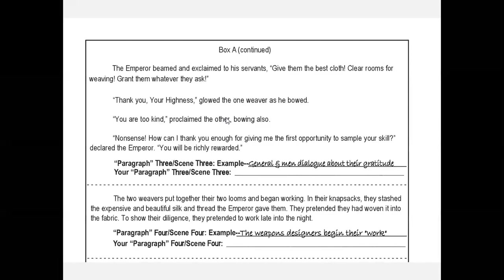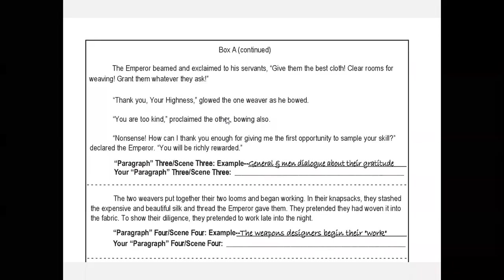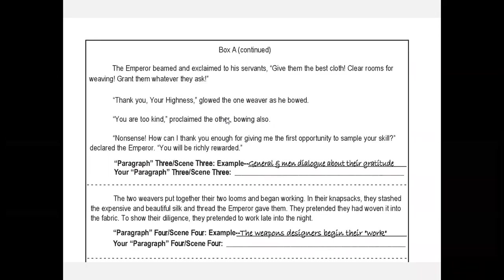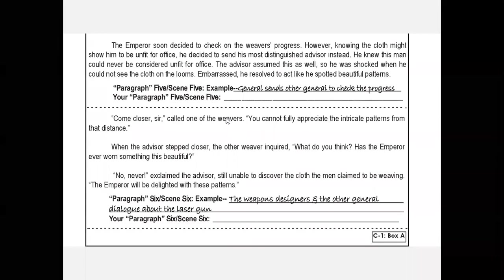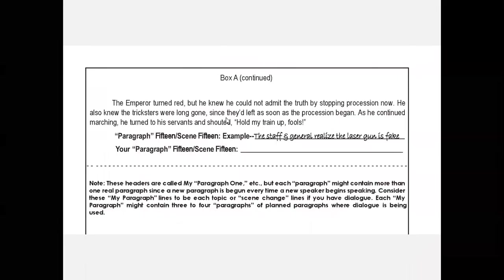Scene three in the general and his weapon is going to be the general and the men dialogue about their gratitude. Your student's scene three might be the mermaid and the sharks talk about how happy the sharks are to help the mermaid. You can see this is a lot of handholding, a lot of training wheels, as I like to say. This is why twice told tales are so successful - the reluctant story writer has this to hold onto. They have this handholding, these training wheels to help them, and they're going to design all of their scenes in box A choice A.